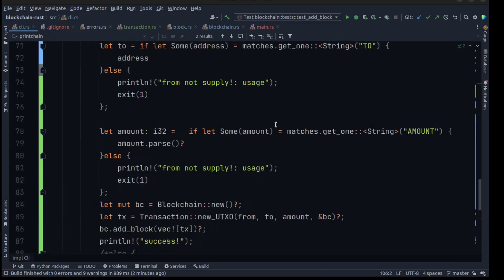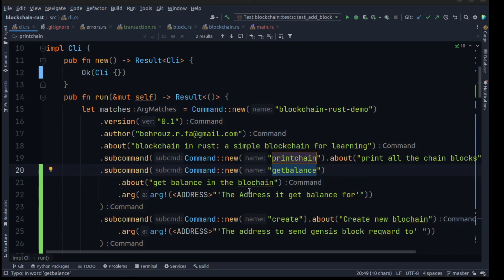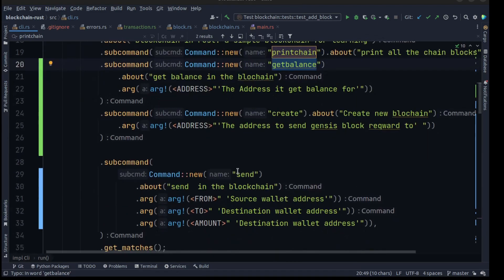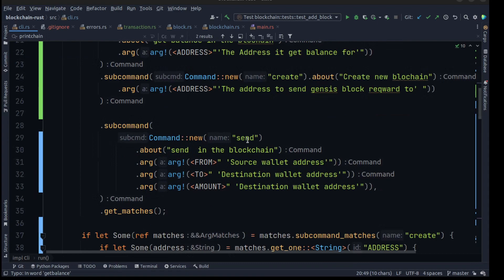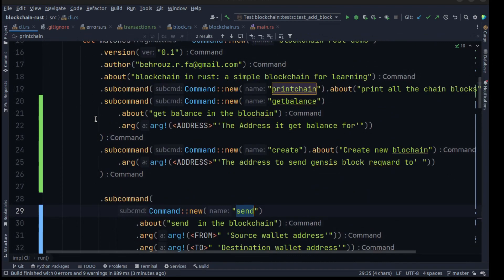We also don't need print_chain, so remove all of that and replace the whole file with this. Scrolling to the top, we need a print_chain, get_balance to get how much amount a user address has, a create command to create an entire blockchain, get_address for a specific account, and the same send command to send from one address to another with an amount.